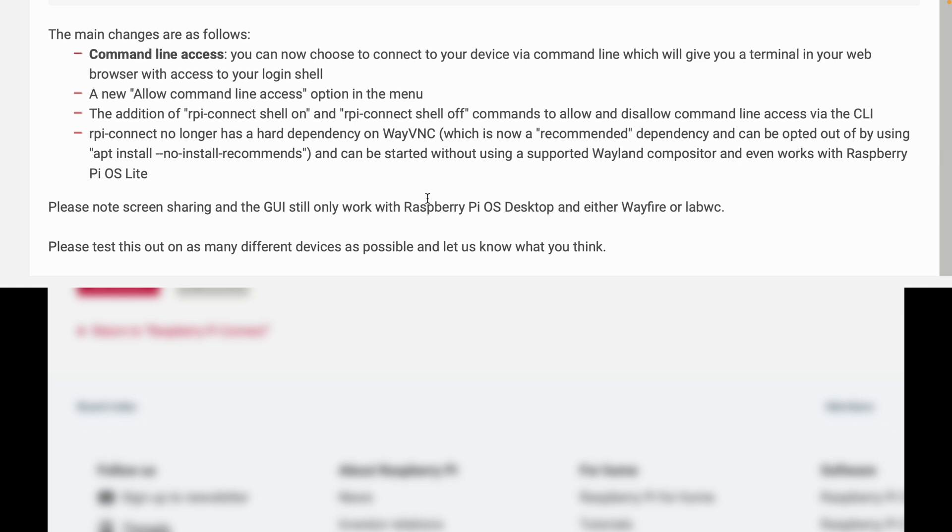RPI Connect no longer has a hard dependency on WayVNC, which is now a recommended dependency and can be opted out of by using apt install no-install-recommend, and can be started without using a supported Wayland compositor and even works with Raspberry Pi OS Lite.